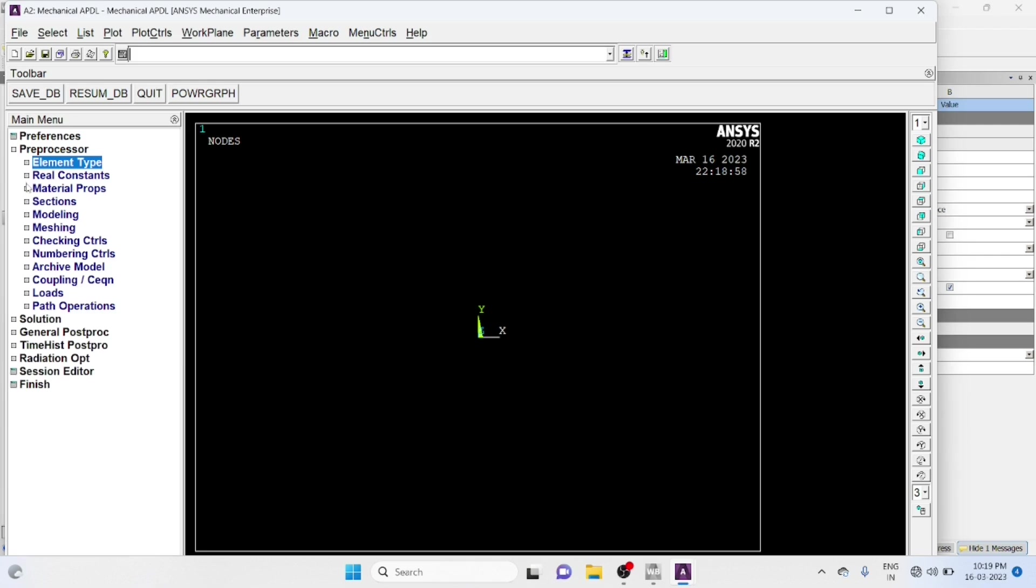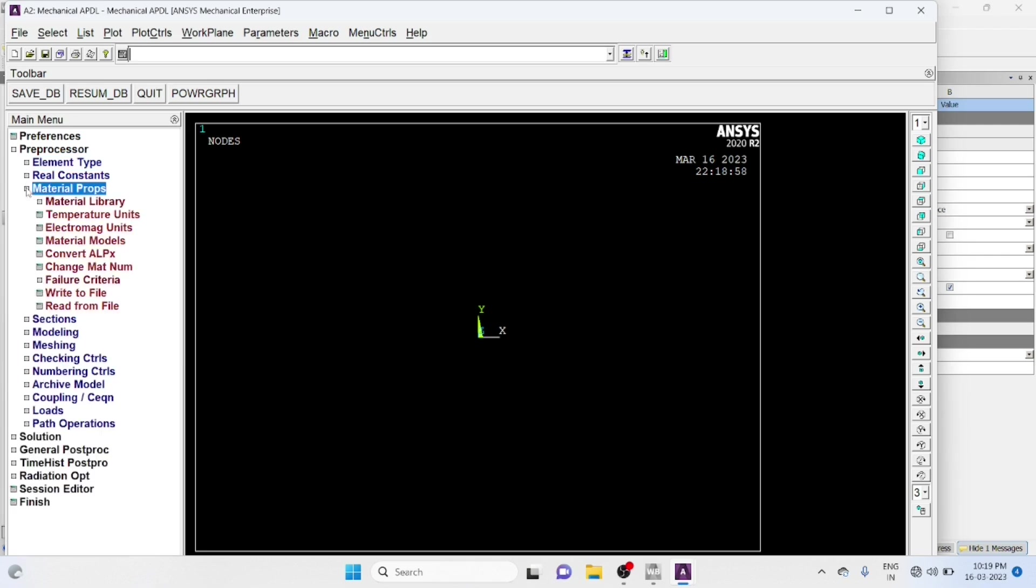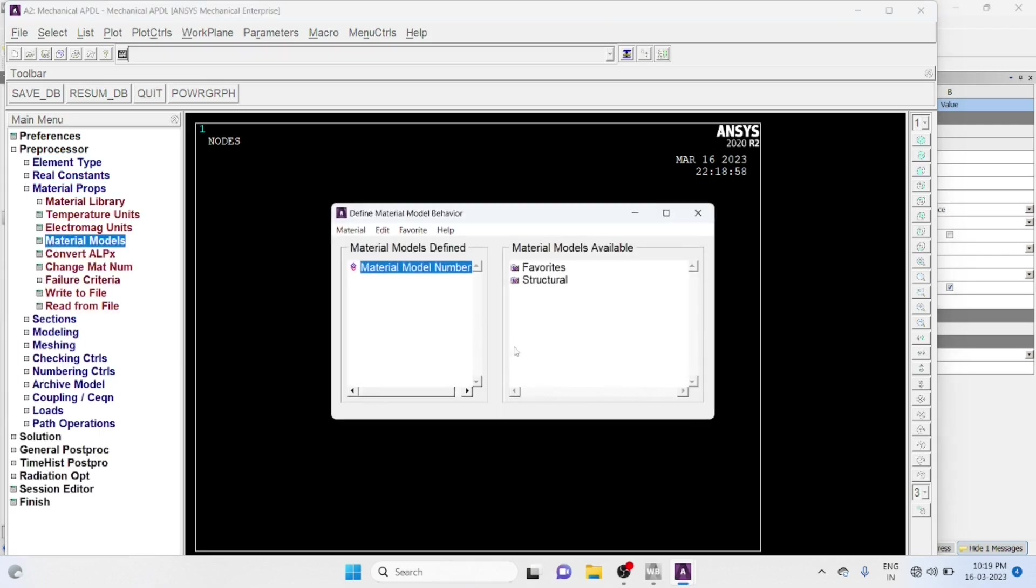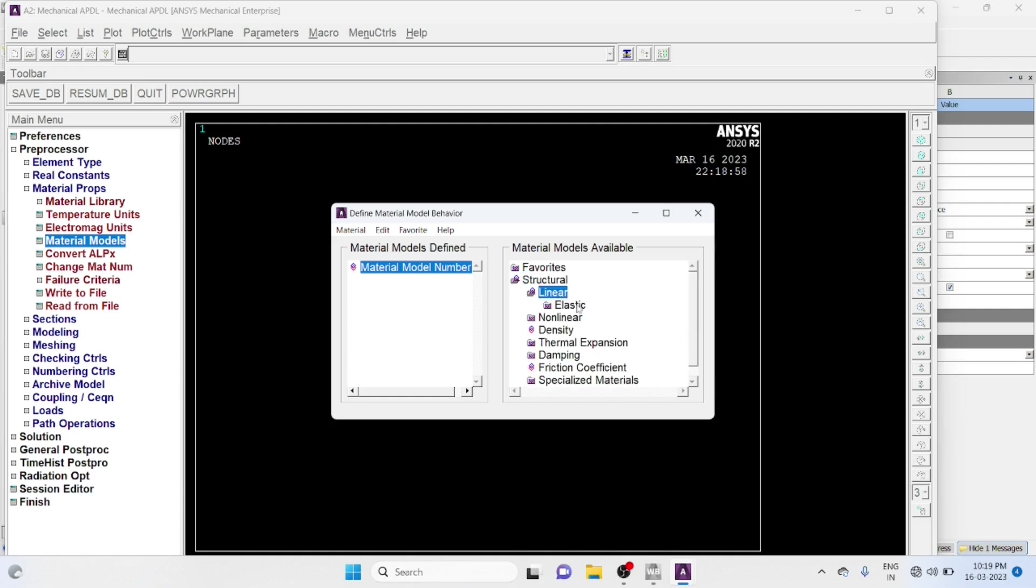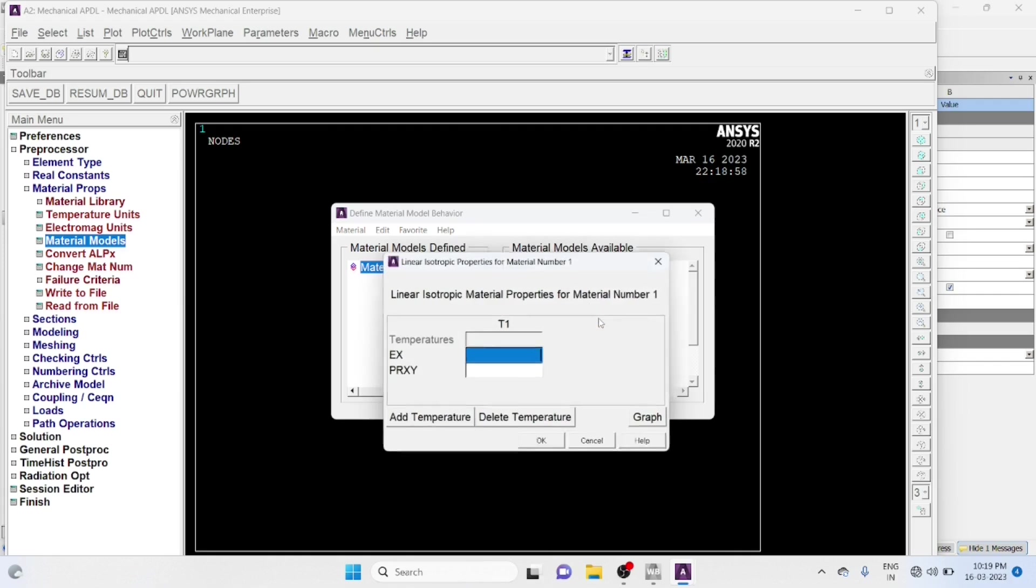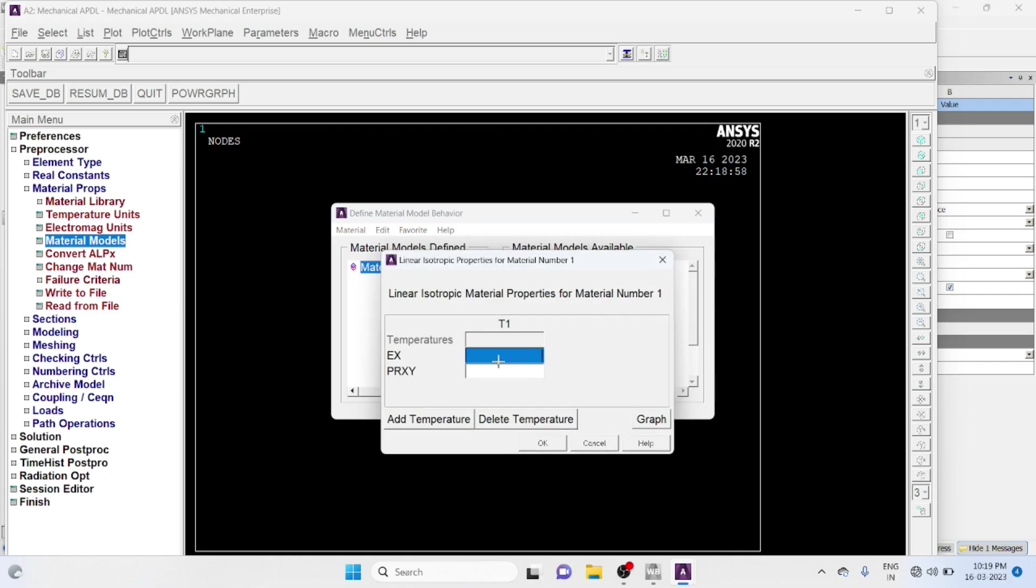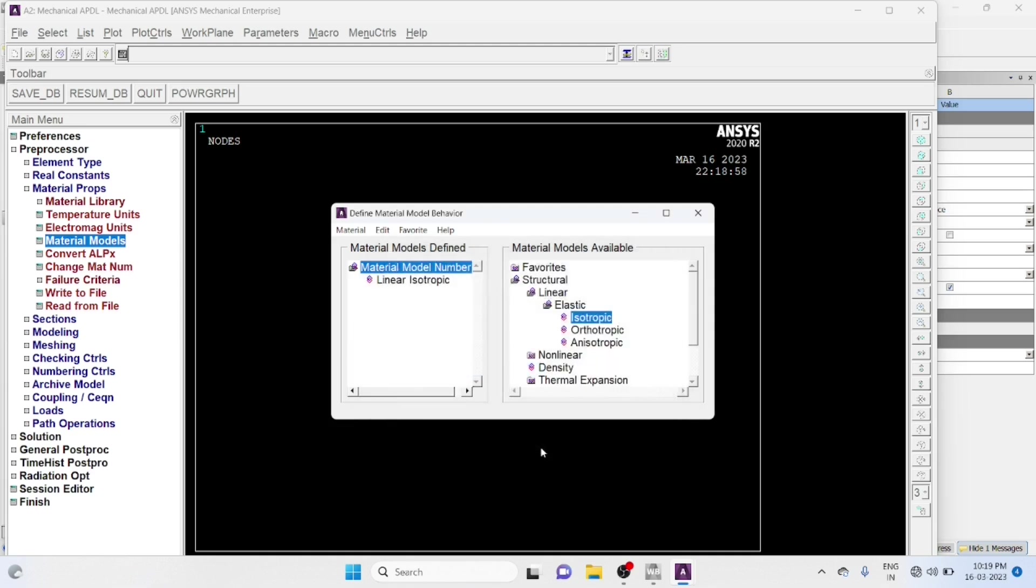Material Properties, Material Model. Structural, Linear, Elastic, Isotropic, Young's Modulus 2E11. Poisson's Ratio 0.3, Okay.